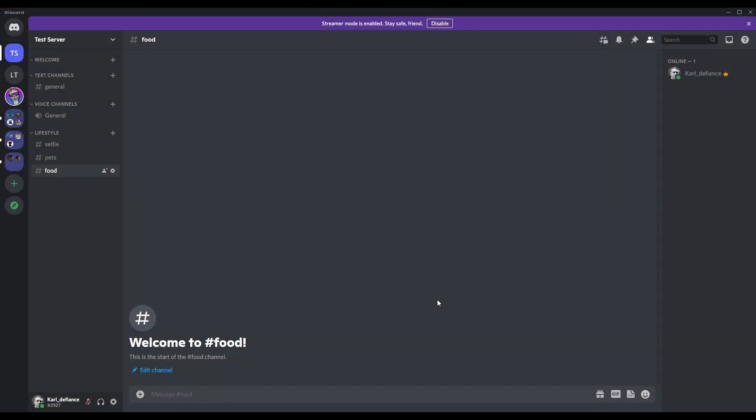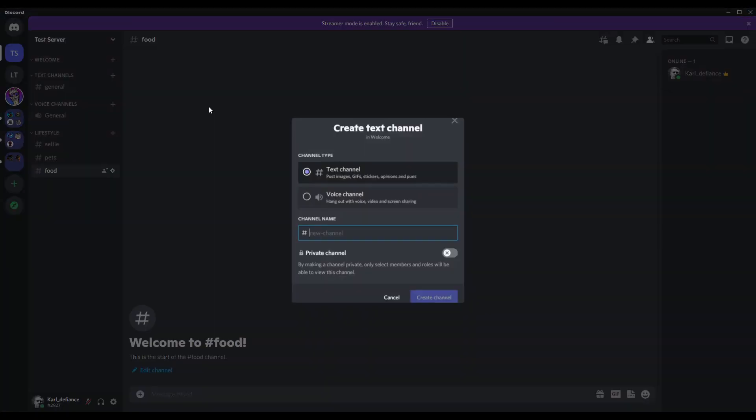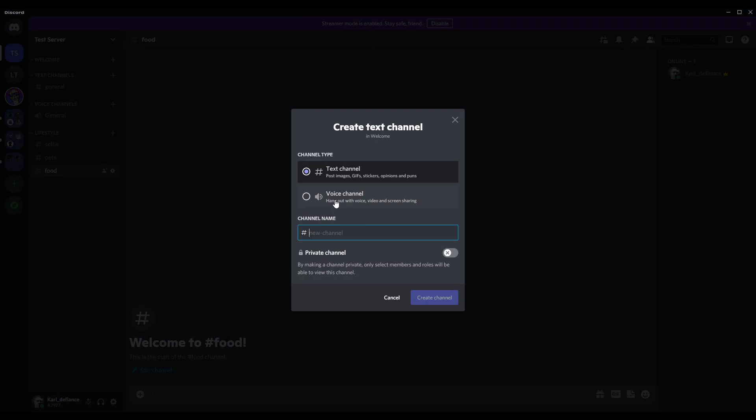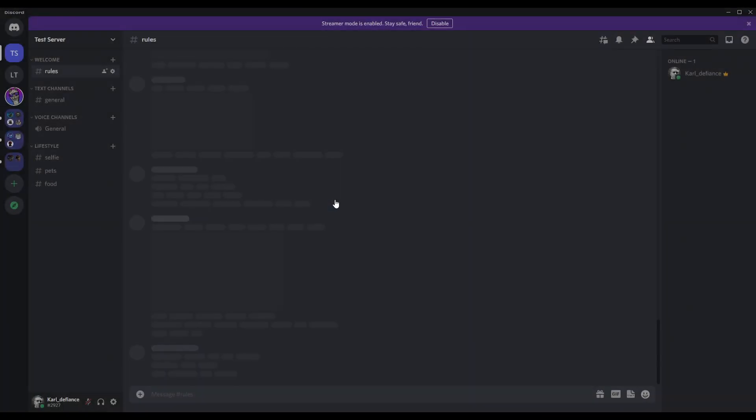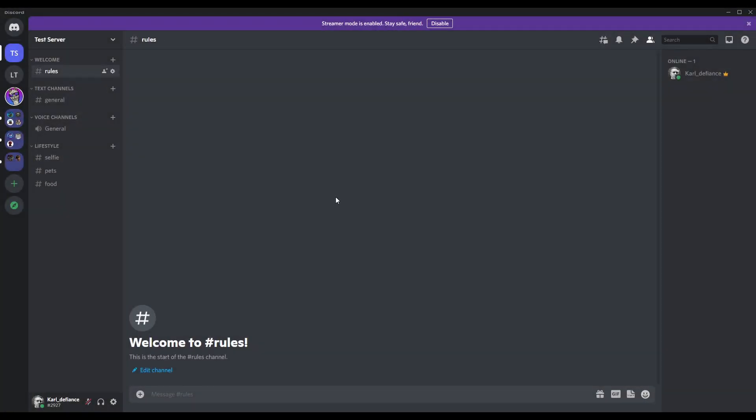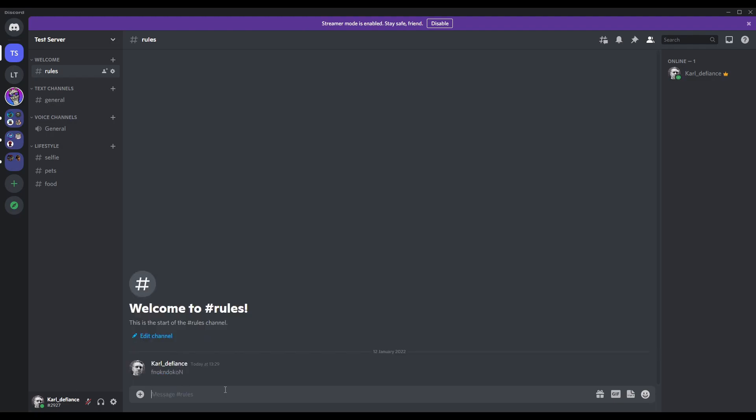Make sure you create some rules for the Discord and for the community just in case. There are templates available if you just google Discord rules template. There's some there, or you could just simply type your own in like so. Just whatever it needs to be, just type some rules in.